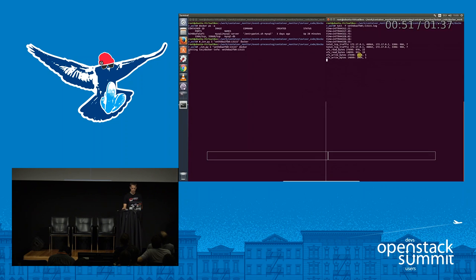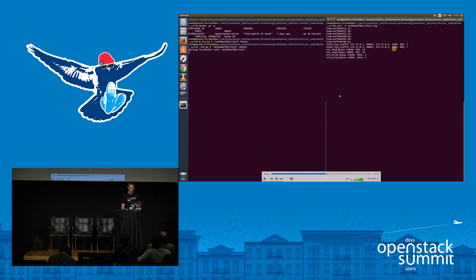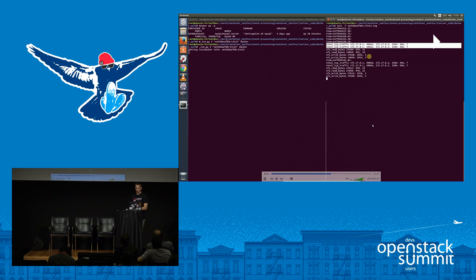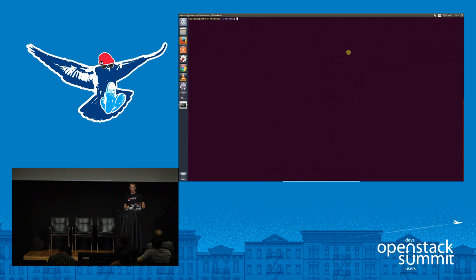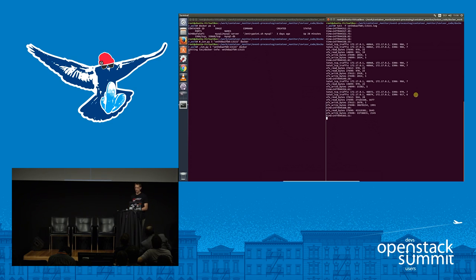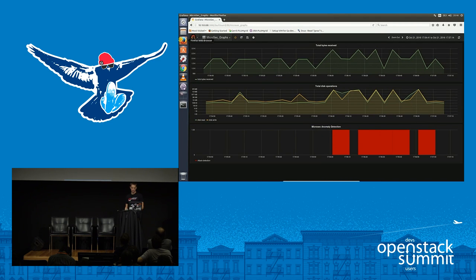We can see the summarization of those different values printed to a log from the small Python script running on the left. The particular statistics we're keeping are VFS reads and writes and TCP traffic. Then we start the SQL injection — we start the attack. You won't see anything here directly; on the side it's being fed into the machine learning algorithm to make the deduction about whether the activity is normal or abnormal. We switch to the same dashboard and can see the queries running in real time — it's a very lightweight analysis.